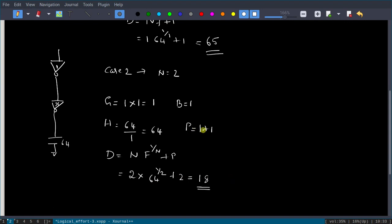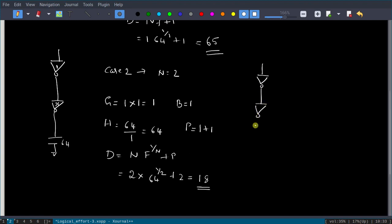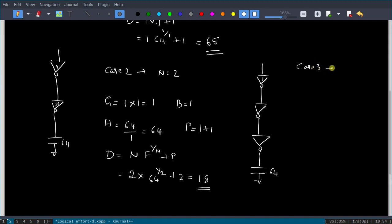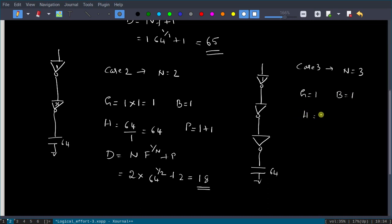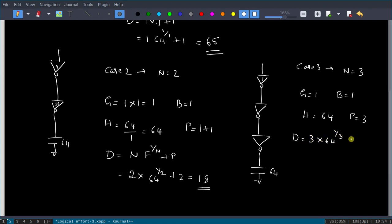Let us try one more stage. Case 3: n = 3, three inverters. G = 1 × 1 × 1 = 1, B = 1, H = 64. Parasitic delay P = 3. Total delay = 3 × 64^(1/3) + 3 = 3 × 4 + 3 = 15. So delay is 15. The delay is minimum when three stages are considered.